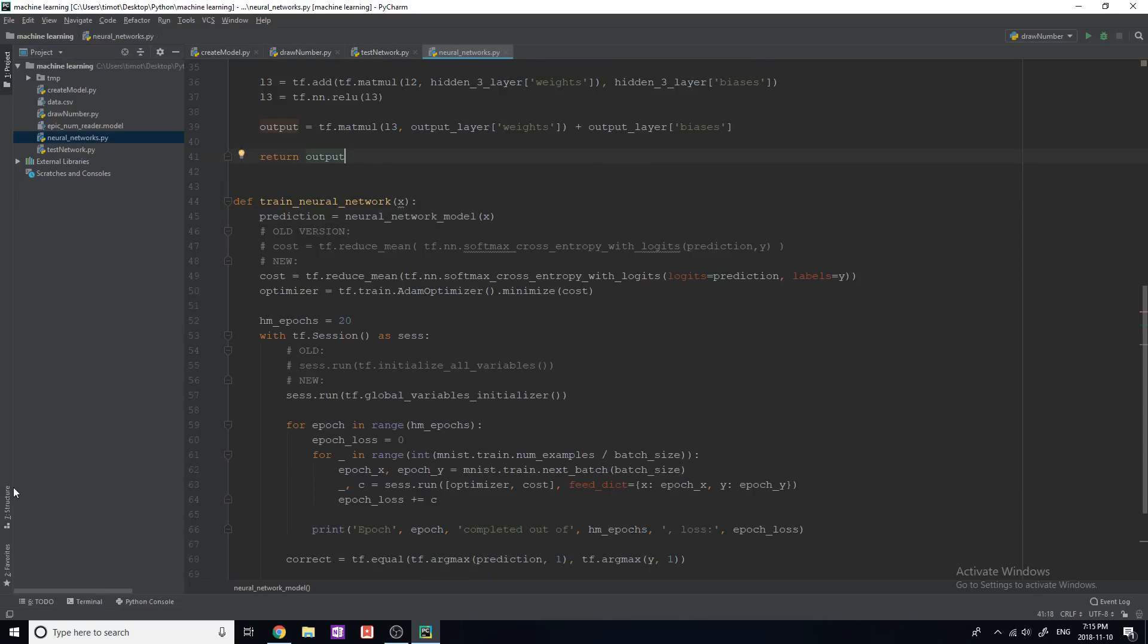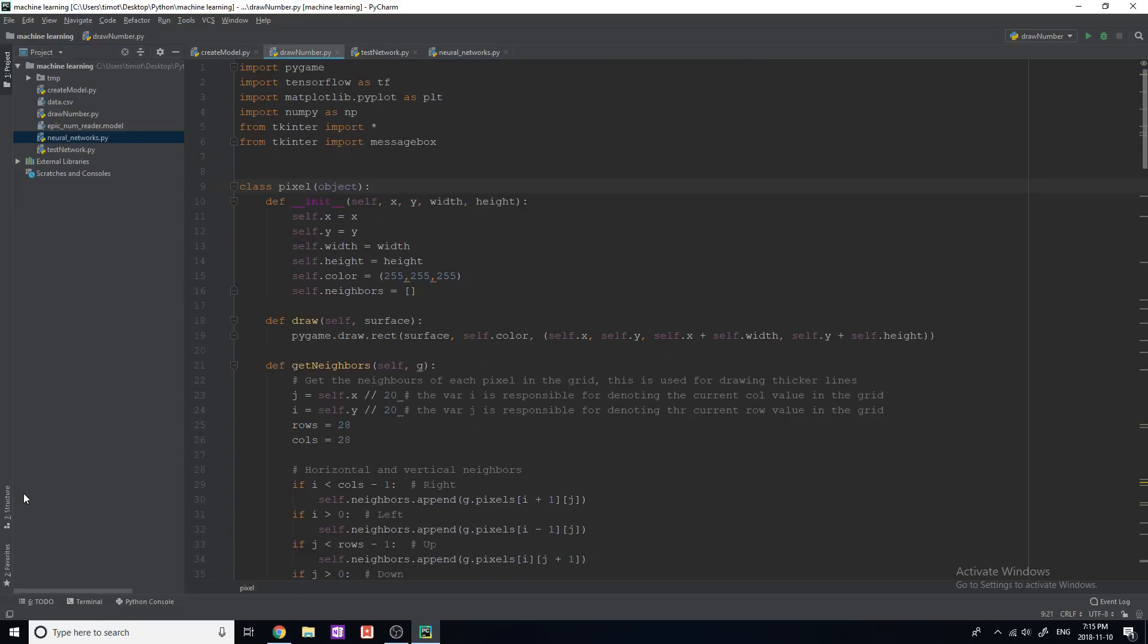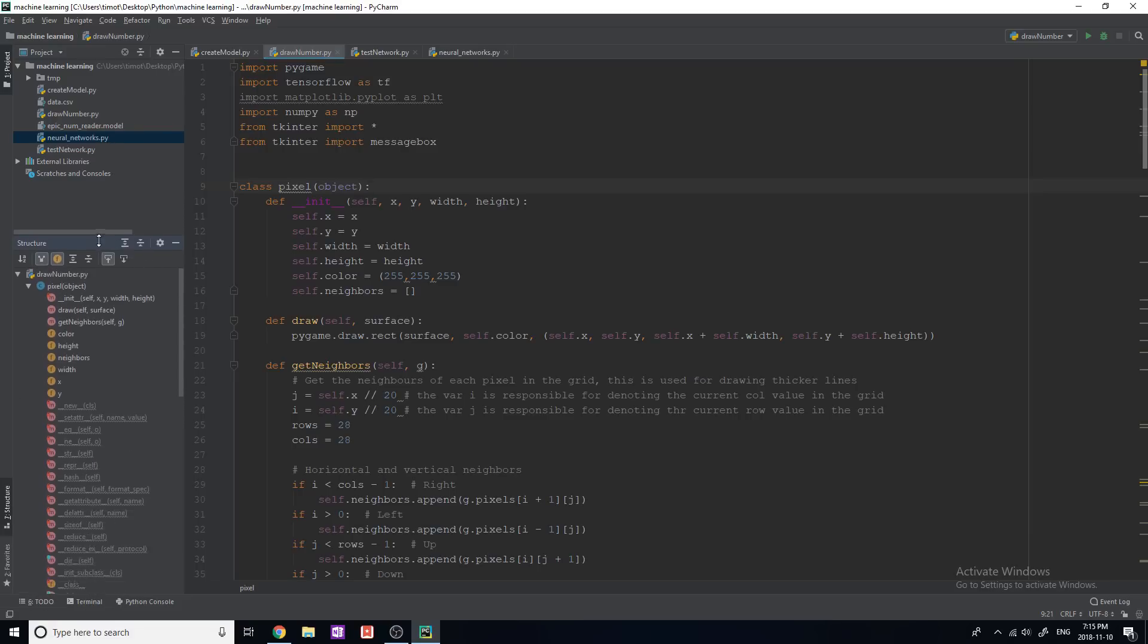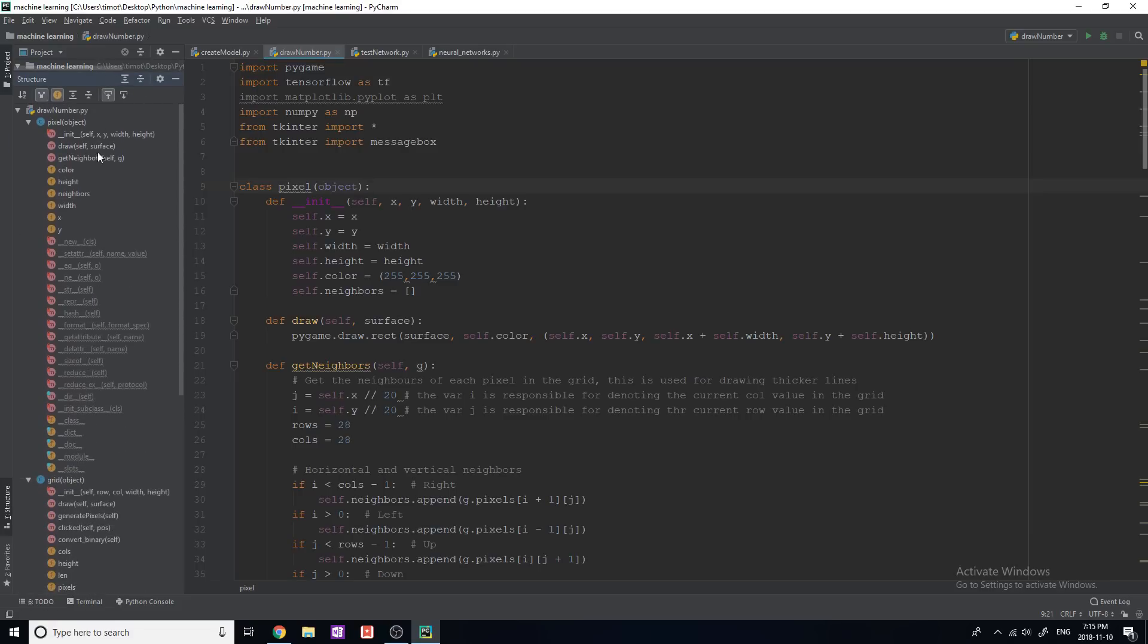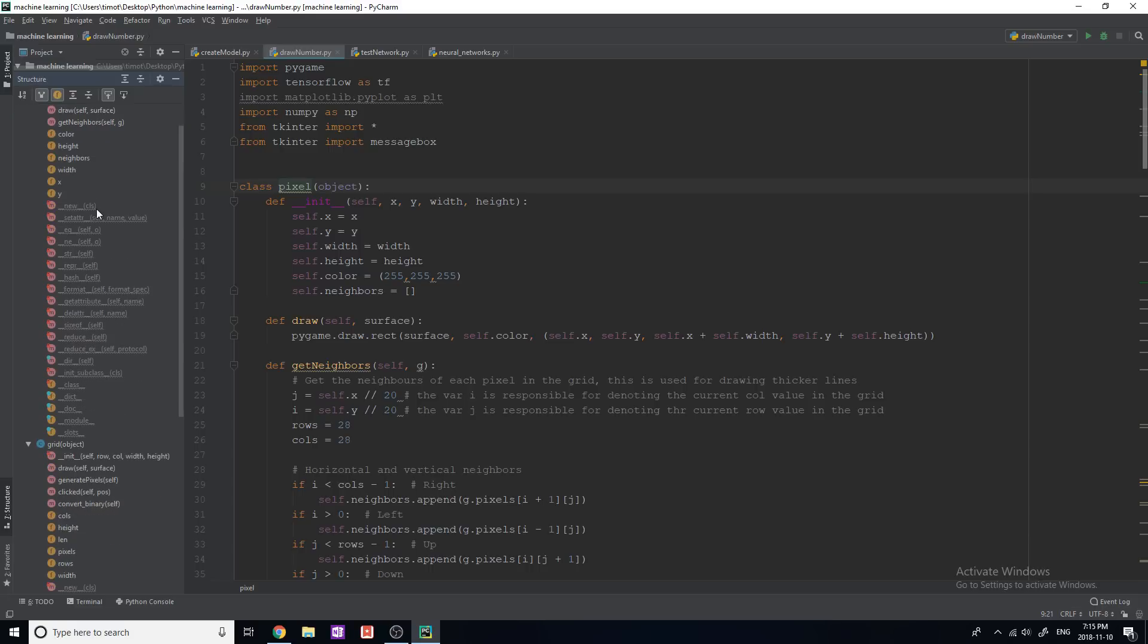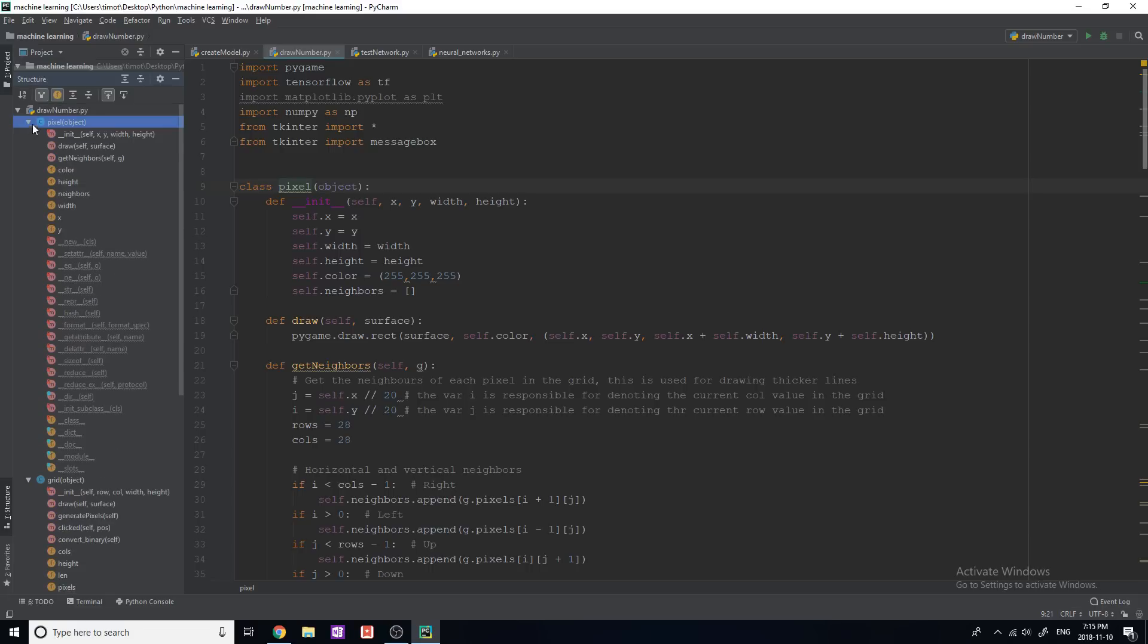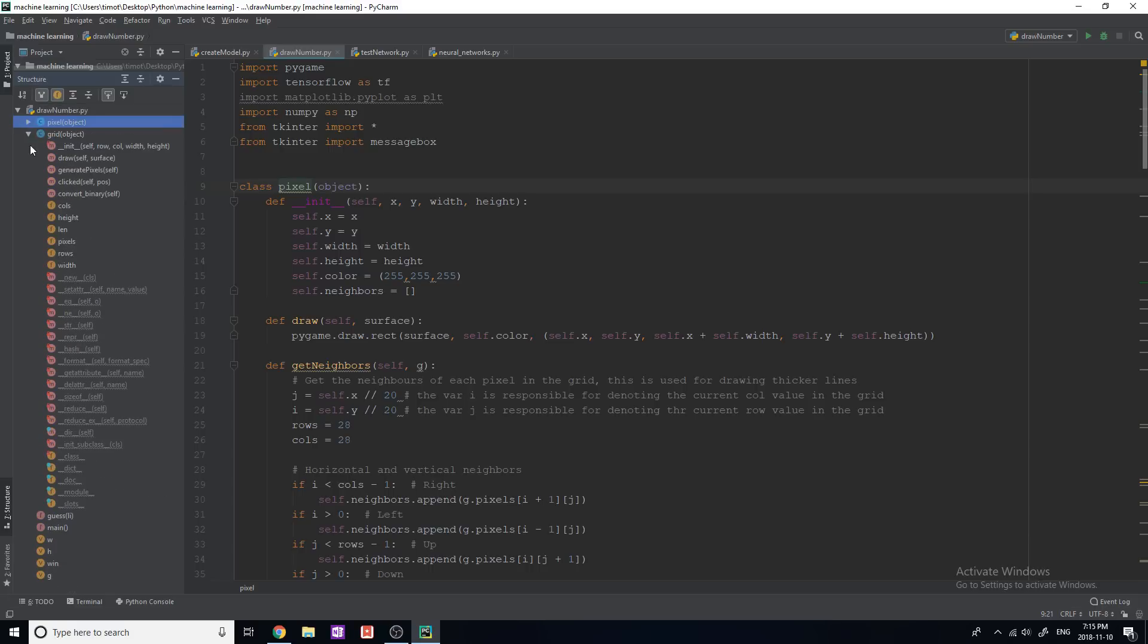They also have this really cool structure tab, which I just recently found out about actually. But if you click structure, it's actually going to show you the entire structure of your code. So I'll make this bigger. And you can see that it goes through my class of this pixel class, which I have open here. And it shows me all of the methods that I have, all of the variables, the attributes, and all of those cool things, which is really useful.